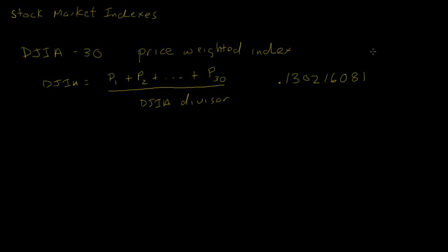Because it's a price index, expensive stocks have a bigger impact on the Dow than lower price stocks. For example a 5% move in a $50 stock is $2.50, but a 5% move in a $100 stock is a $5 change in price. And based on this formula, higher price stocks are going to impact the Dow much more. In fact the way this works based on this divisor is for every dollar change in the price of a stock, the index changes by $7.68. So if we have a $1 price increase, the index goes up by $7.68.